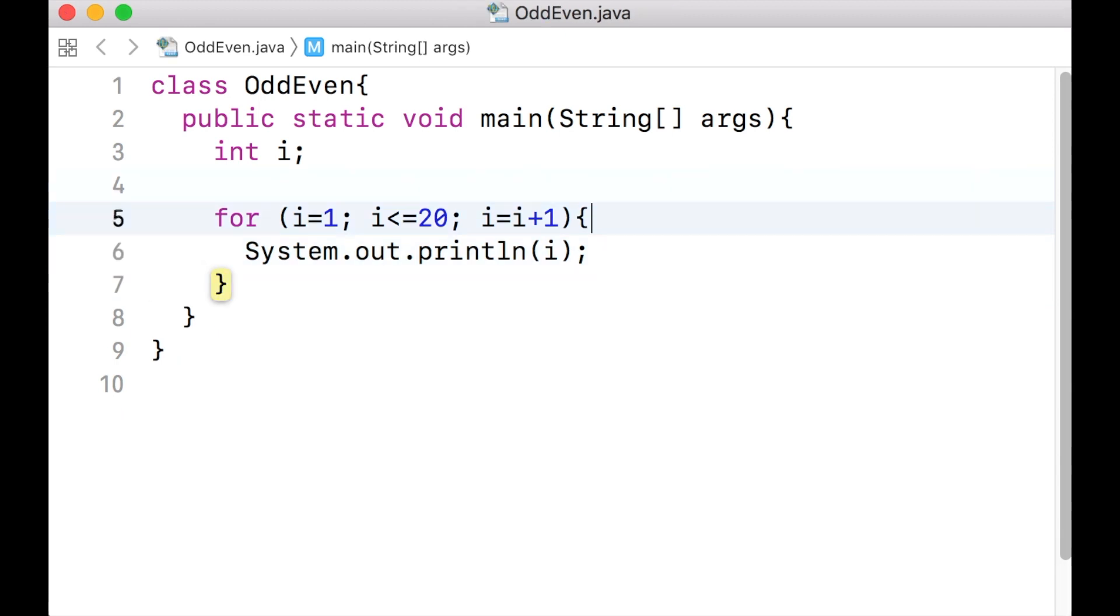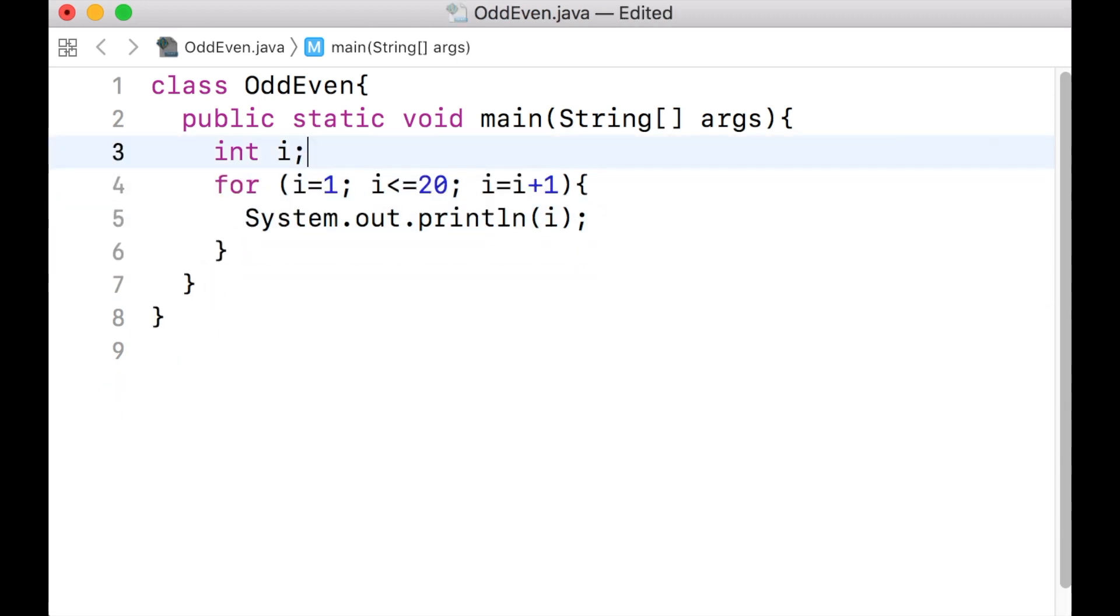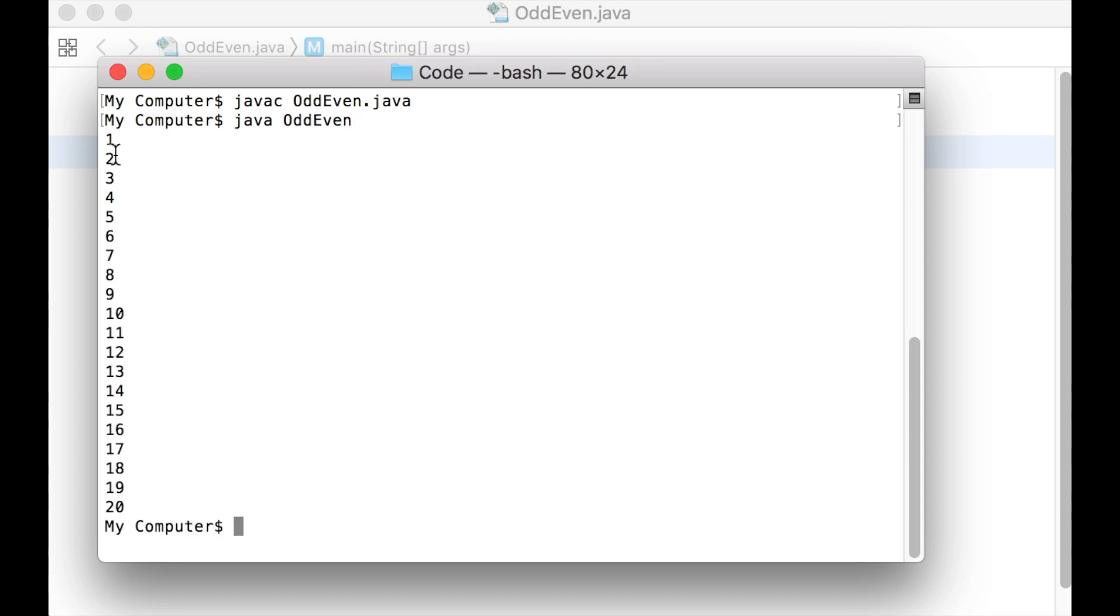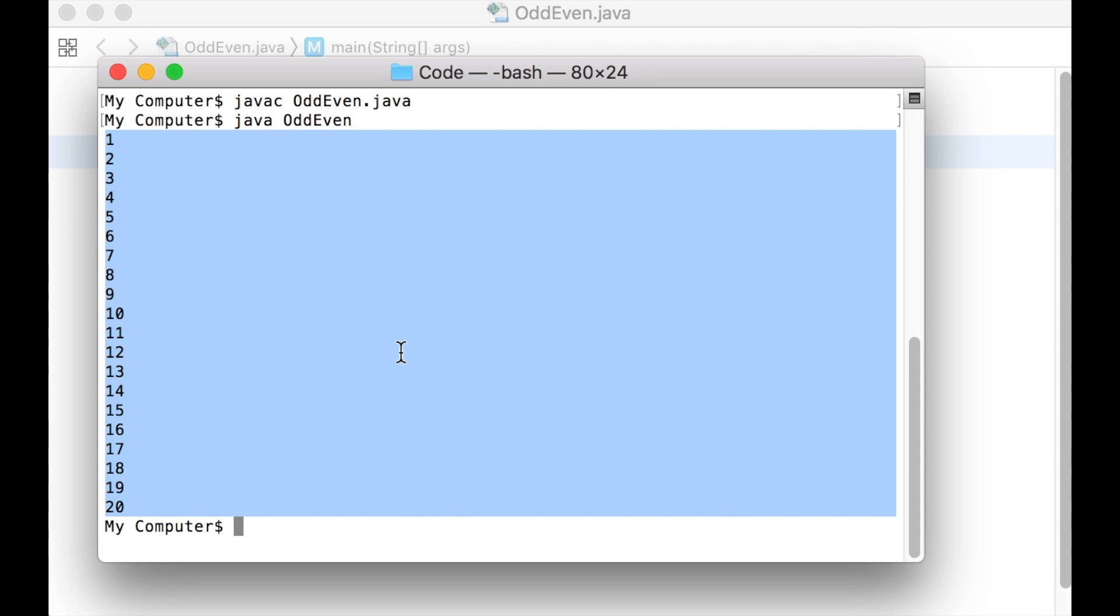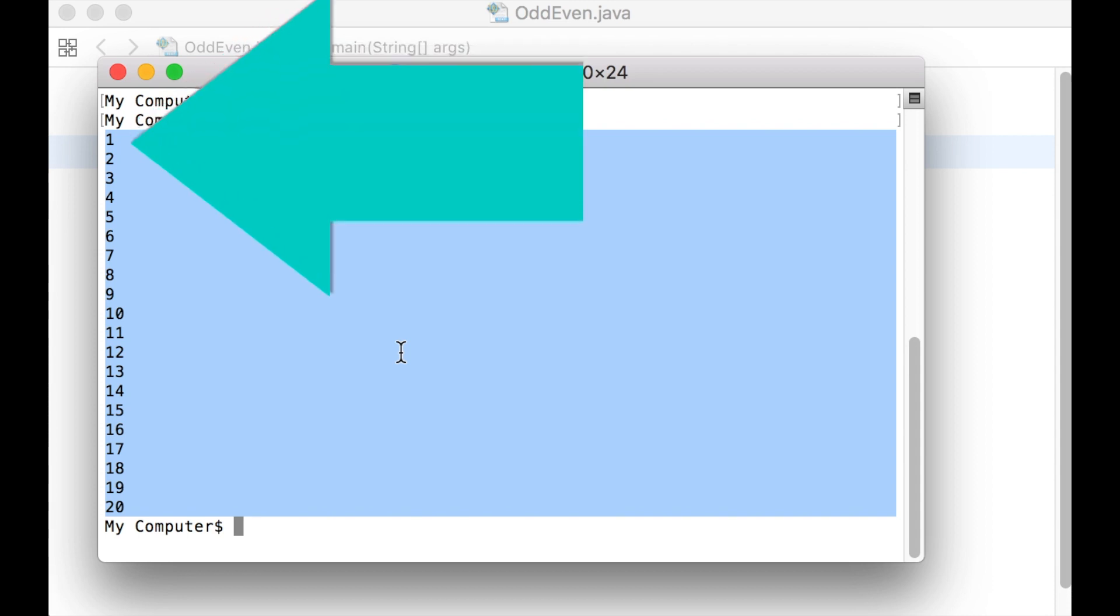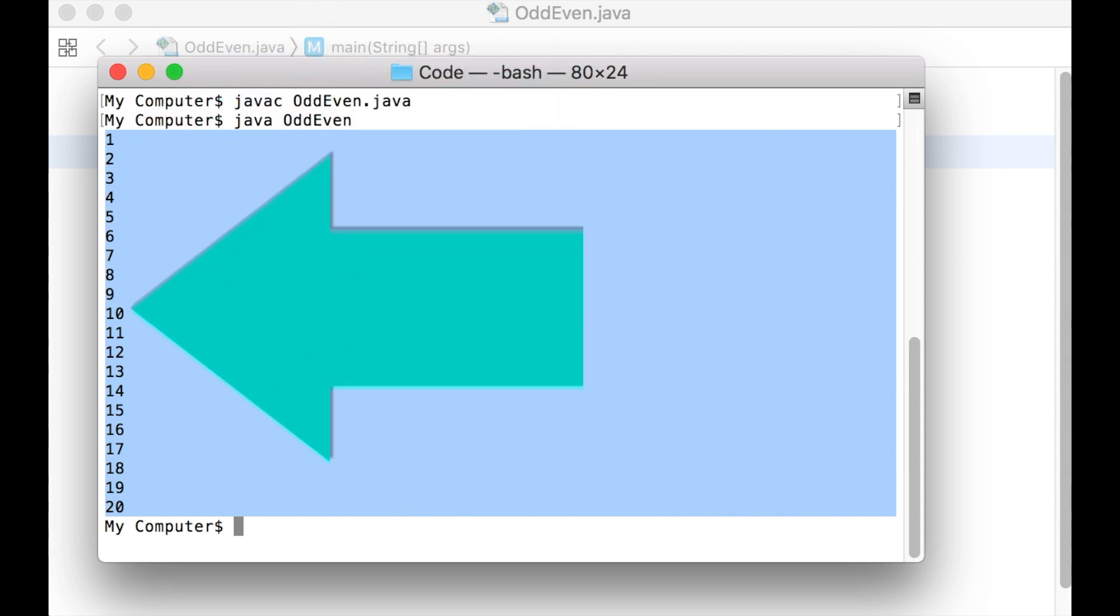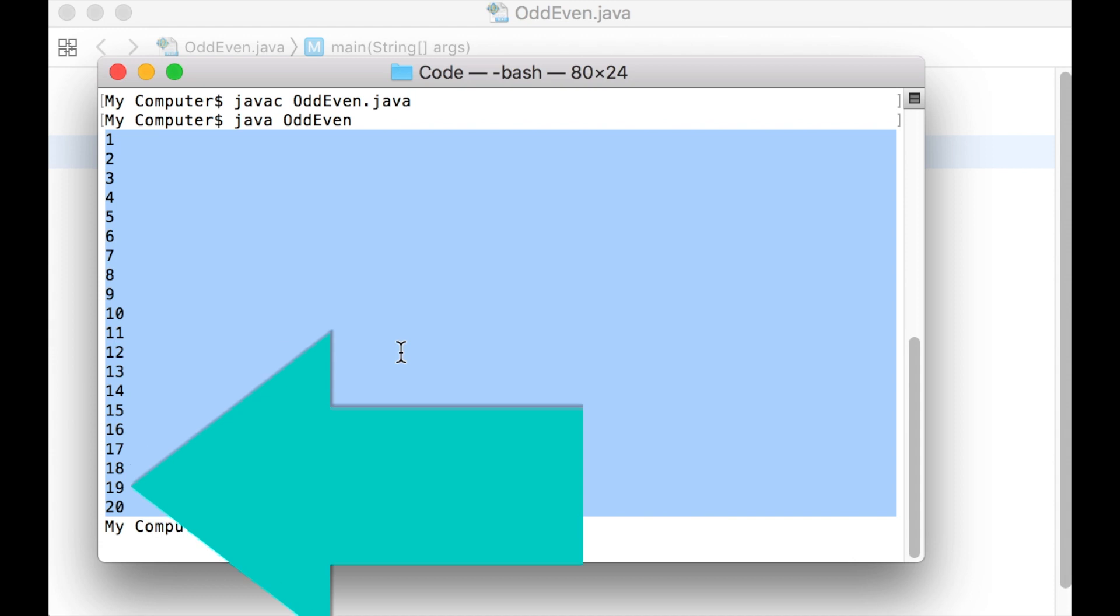Seeing is believing. Let us print the value of i inside the scope of this for loop. Let us save the file, compile it, and then run the class file. Notice that the values of i are printed on the terminal. The values are 1, 2, 3, so and so forth, up to 20. Let us get back to the code.